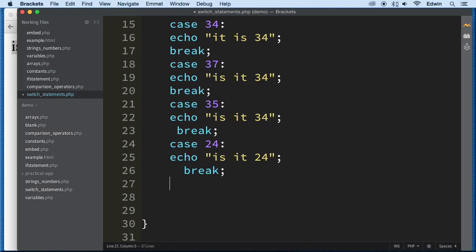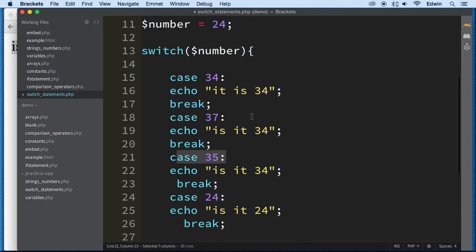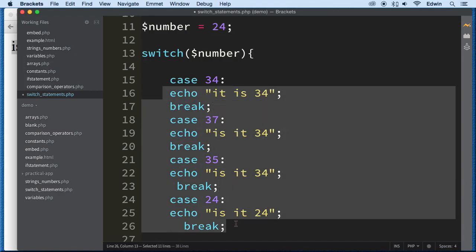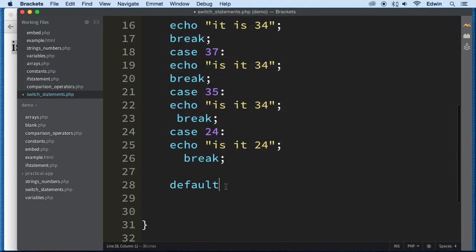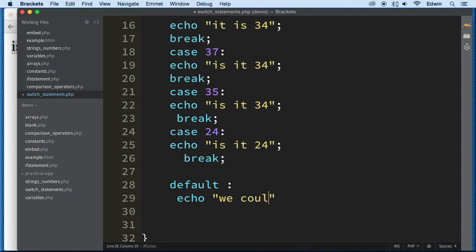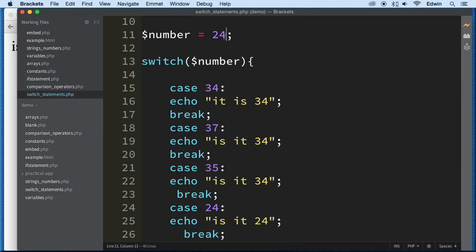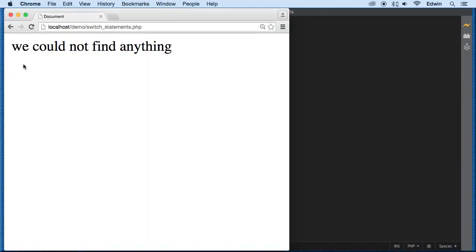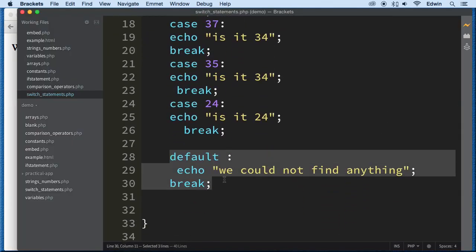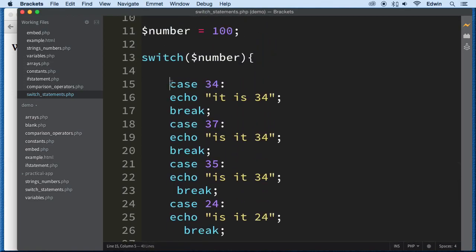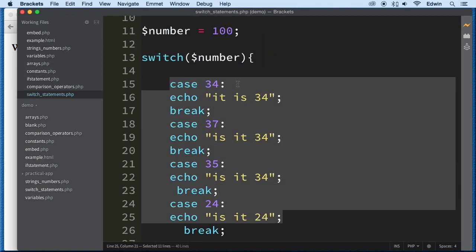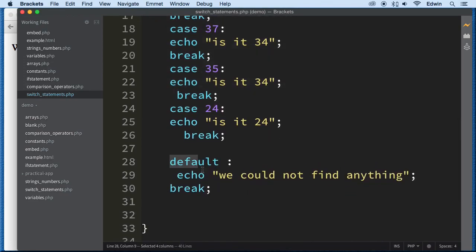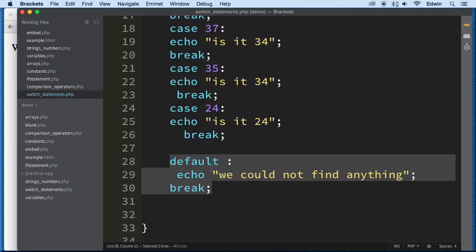Now, for this here, we can also write a default, just in case all these cases are not true. Just in case this is not found here anywhere. All right? We can write a default, and this default could be anything we want. We can just say we could not find anything. All right? And then I don't really need to write this, but I will just to keep the structure of this. All right? And let's just make this equal to something else, so that way we can have this. We could not find anything. You see that? So this is the default. This is like similar to that else statement. If everything here is not met, we can't find this 100 anywhere here in these cases, then we are going to execute the default.